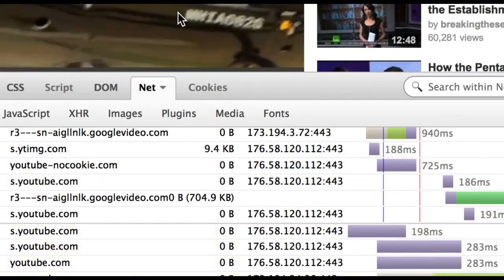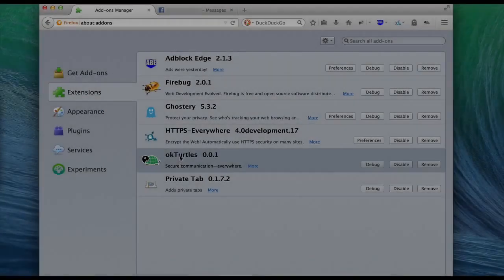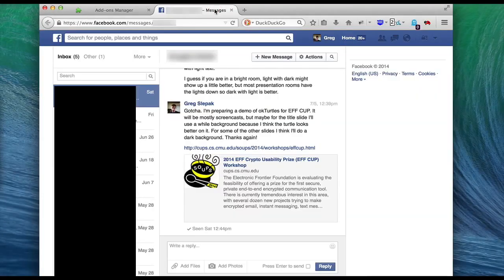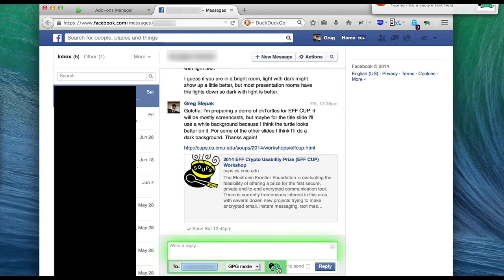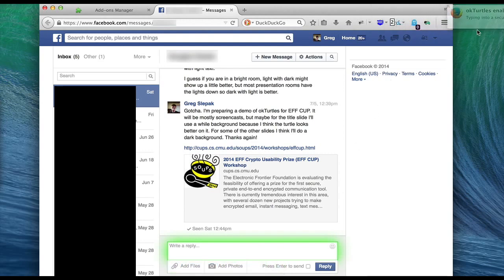Now, onto the OKTurtles demo. Here I have an alpha version of the extension installed in Firefox. OKTurtles detects text areas on web pages and lets you switch them into a secure input mode. This is just a proof of concept GUI and is not what the final version will look like, but the idea will be similar.